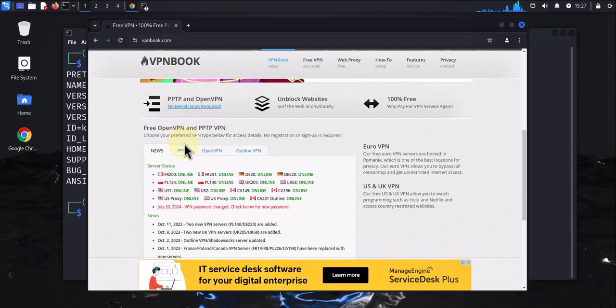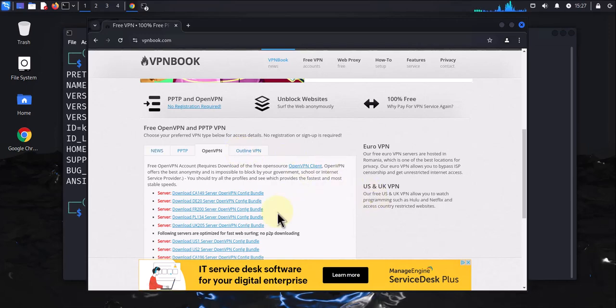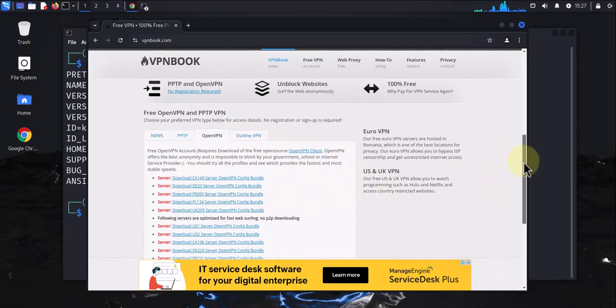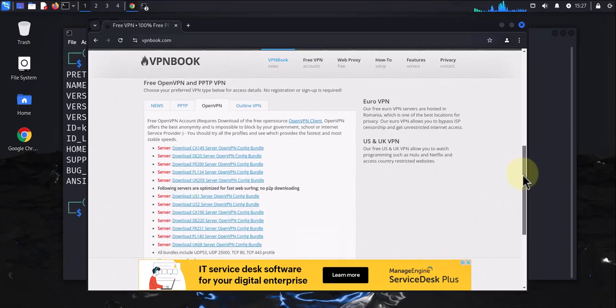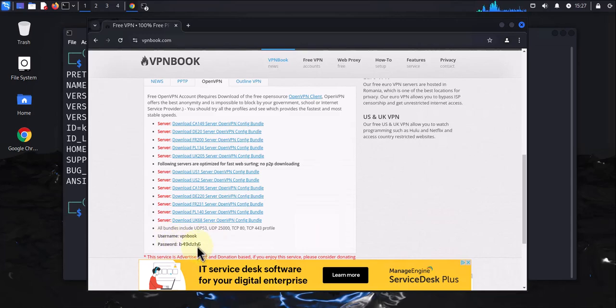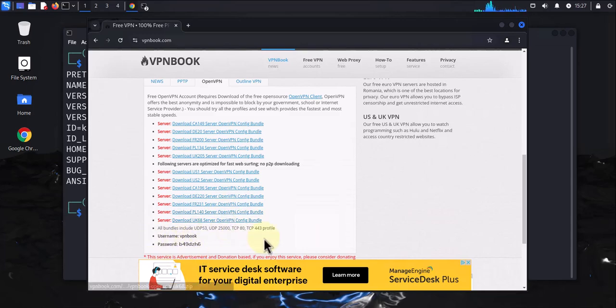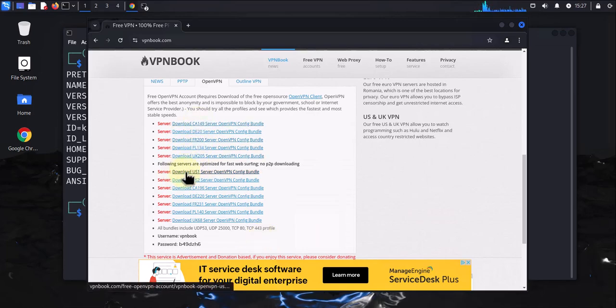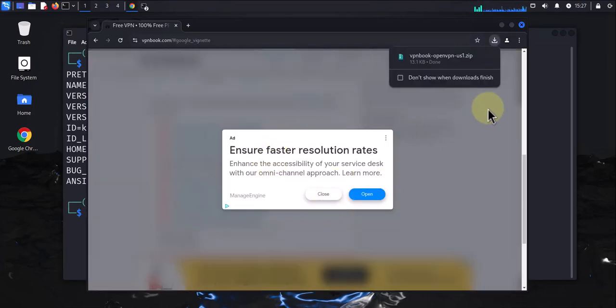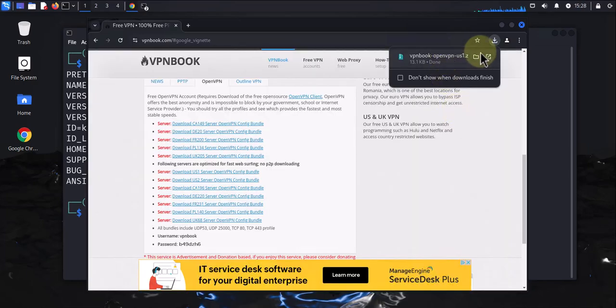Once we're here, scroll down a little bit. We want to click on the tab that says OpenVPN. Here you have a bunch of different bundles. You need to download one of these bundles and take note of this username and password—we'll need this information when we configure the VPN. I'm going to go with the US1 server bundle. This should be a quick download.